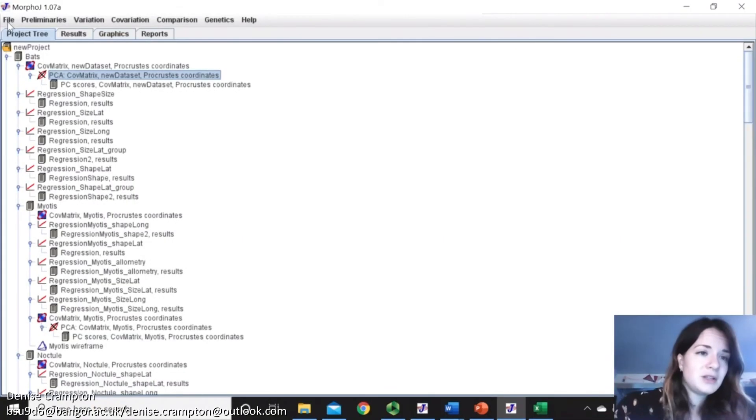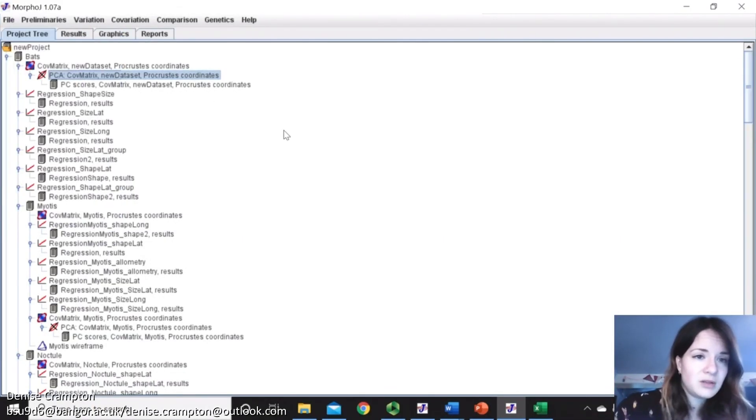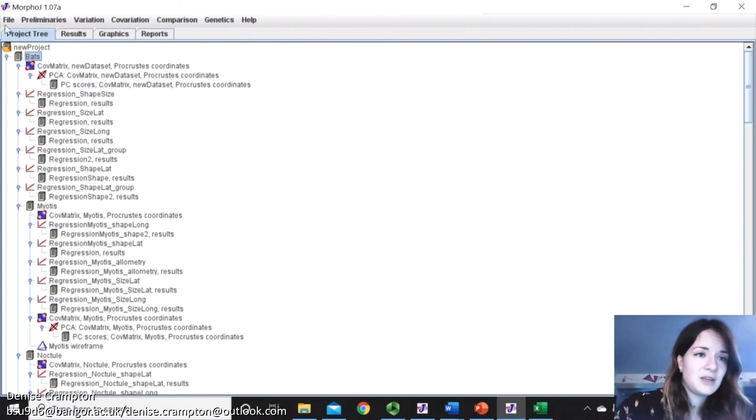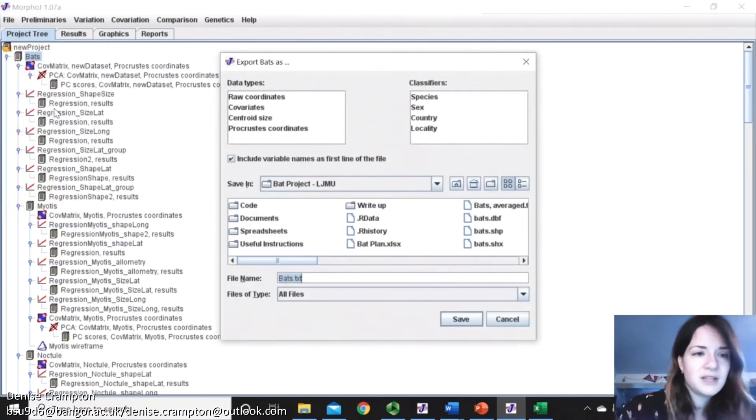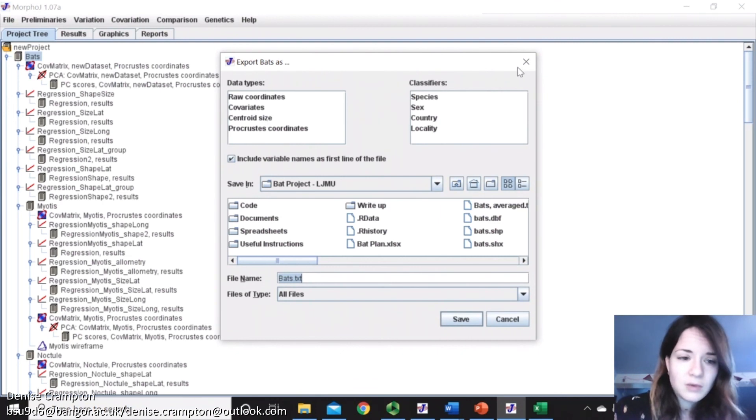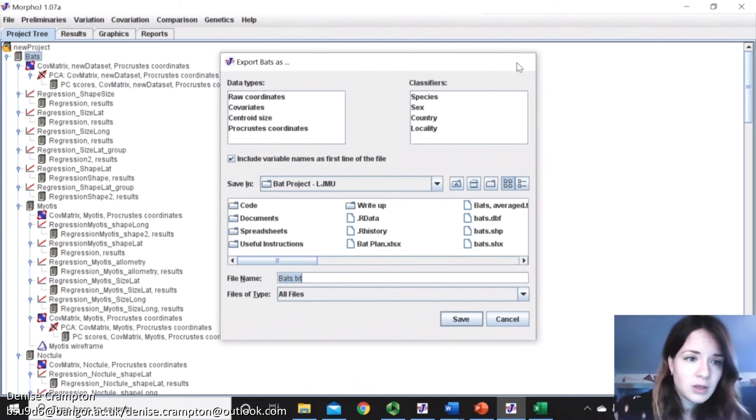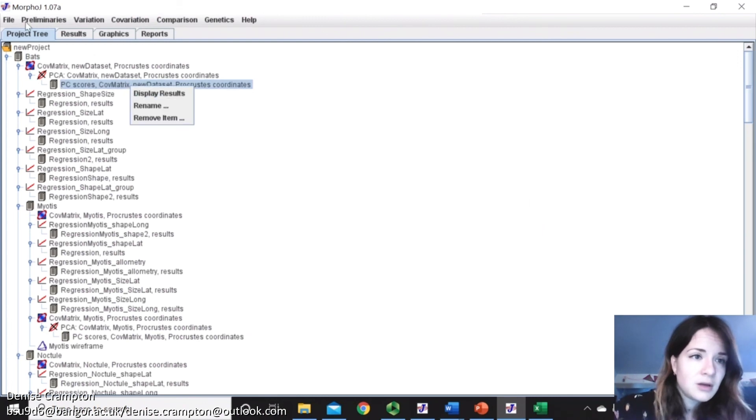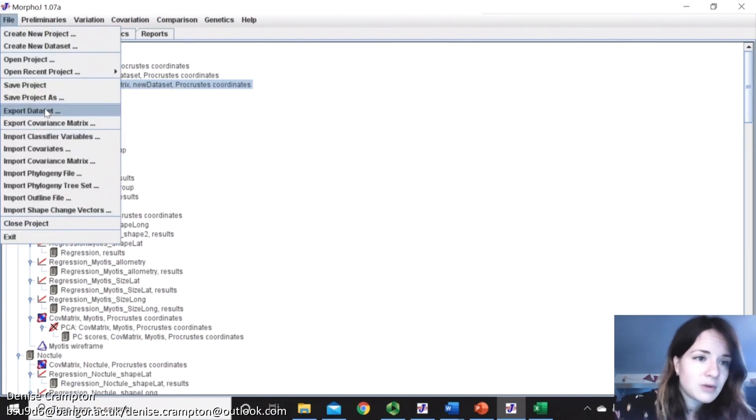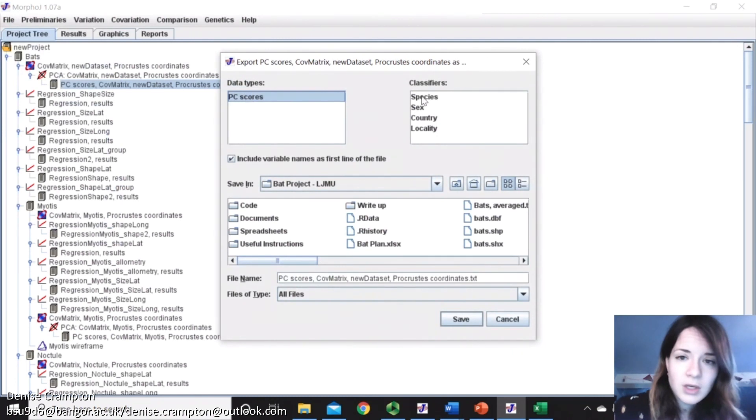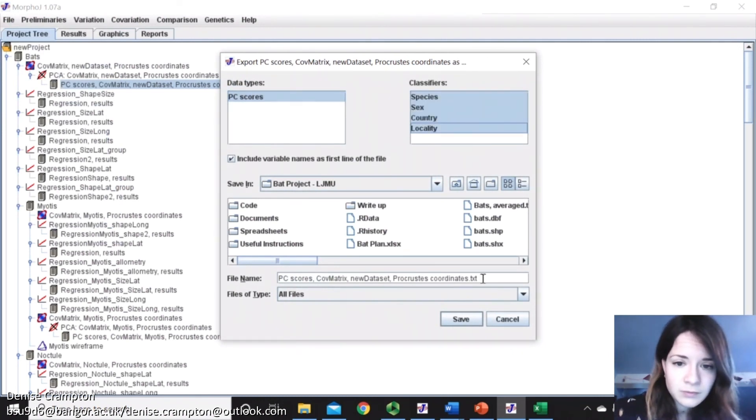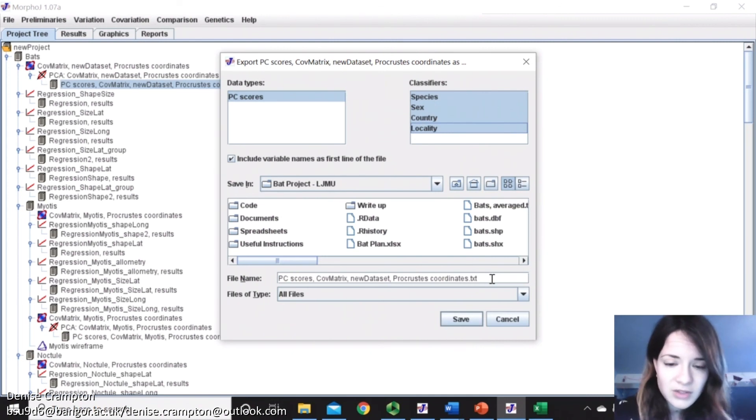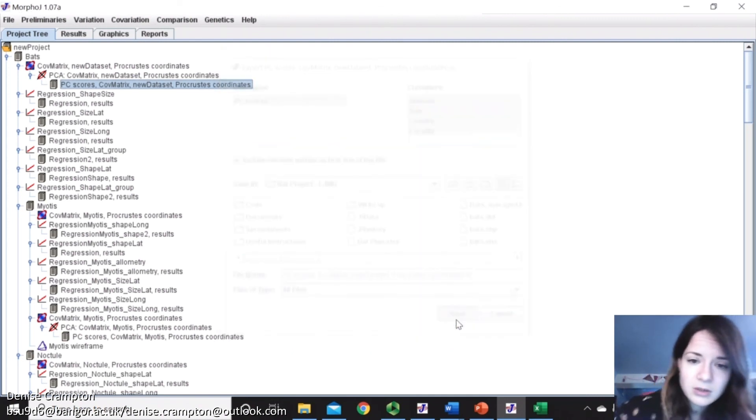And then I'll show you how to export your dataset. So you just select the dataset that you want to export, or dataset. And you can pick what you want. So normally you would want your principal components, so I'm just going to export that. There we go. You can also select any of the classifiers you want to export, and then just save it as what you want.